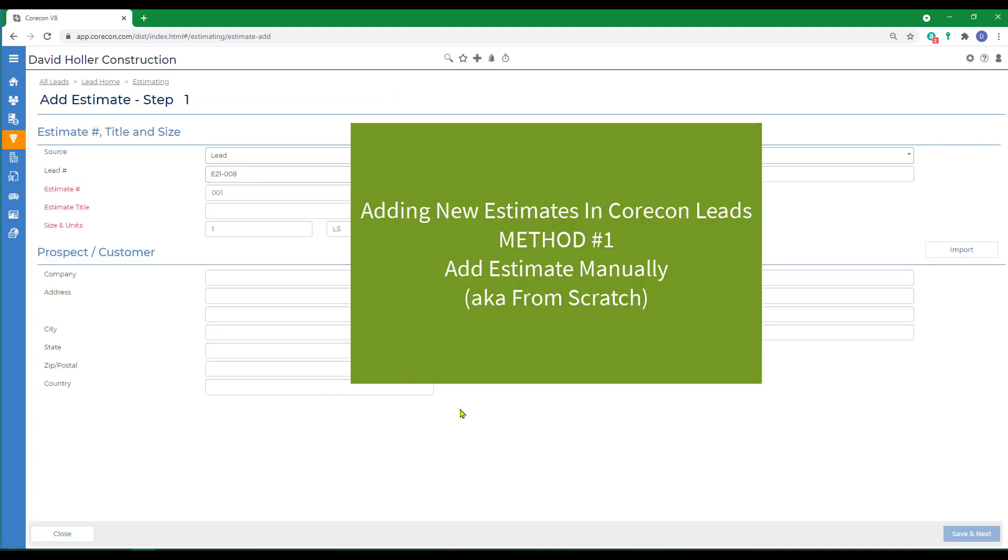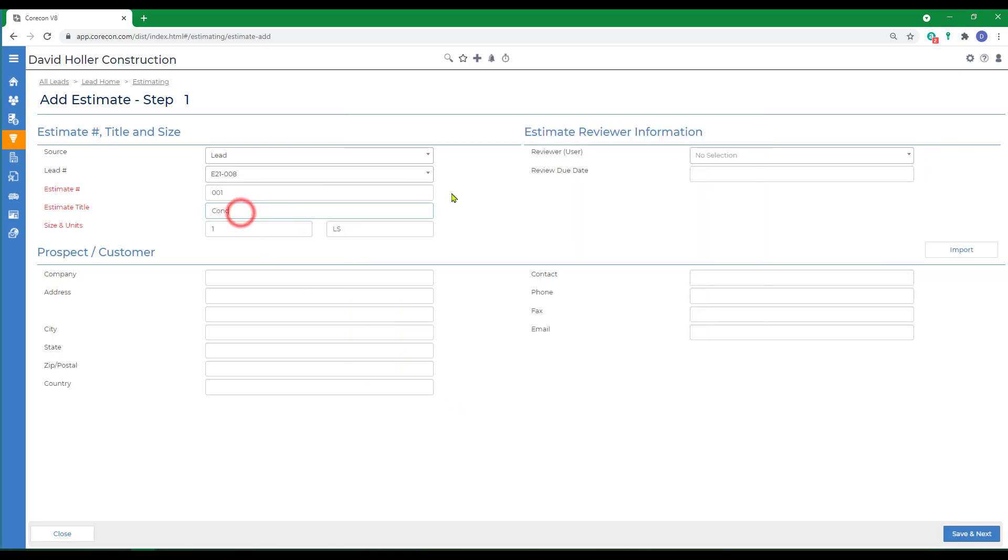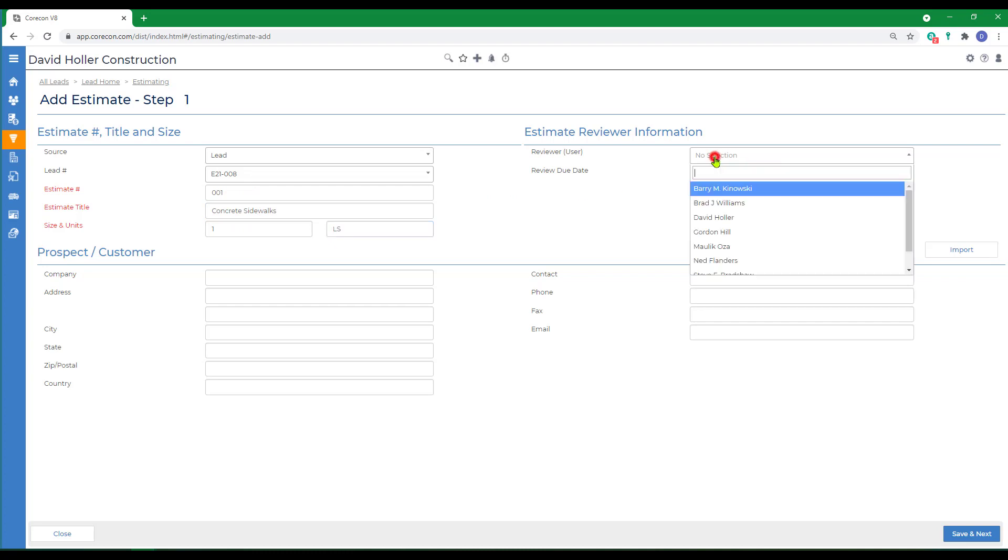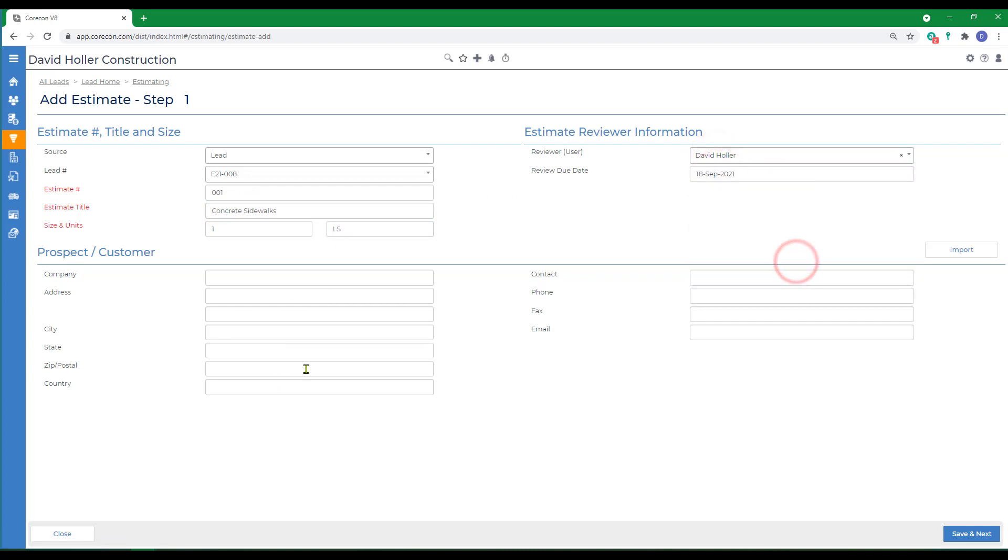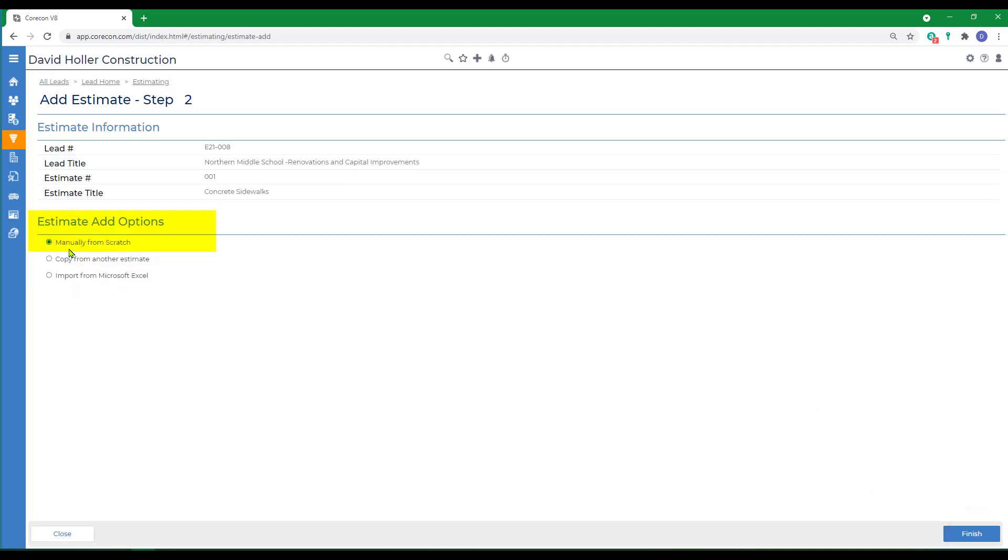The first method of adding a new estimate is manually. We're just filling in some basic information. We can optionally import the prospect or customer at this point and click save and next.